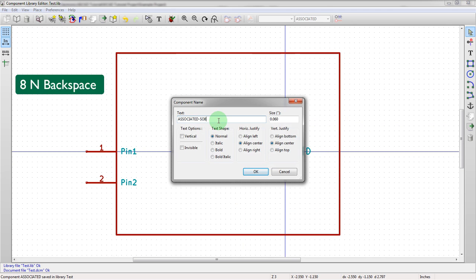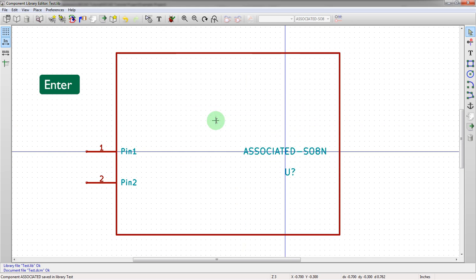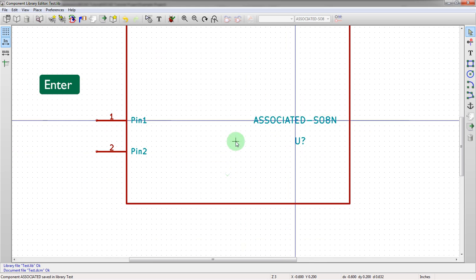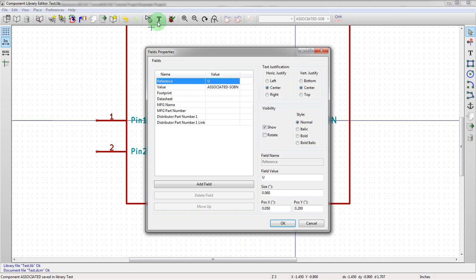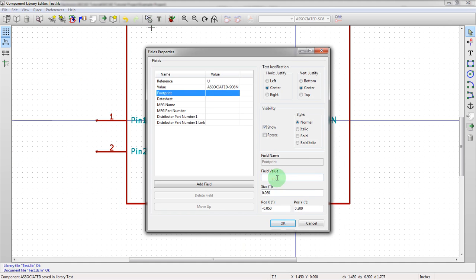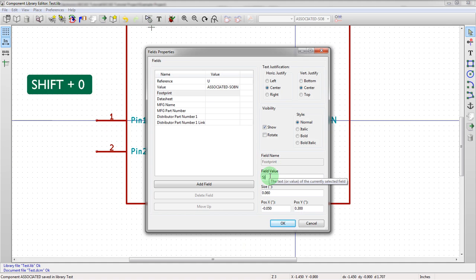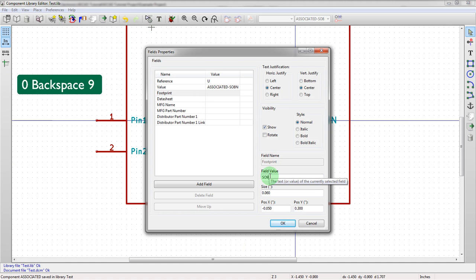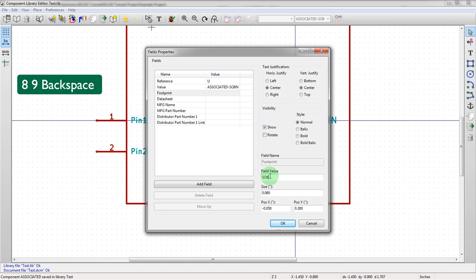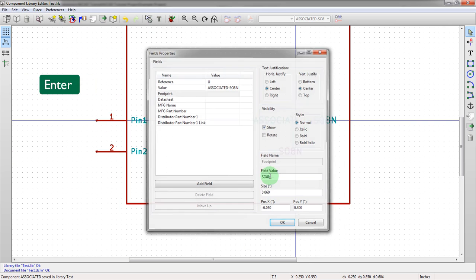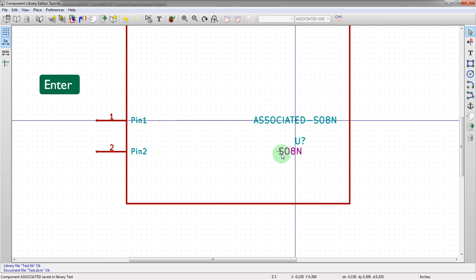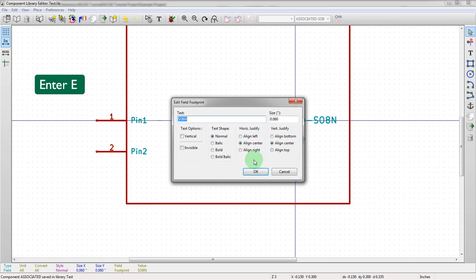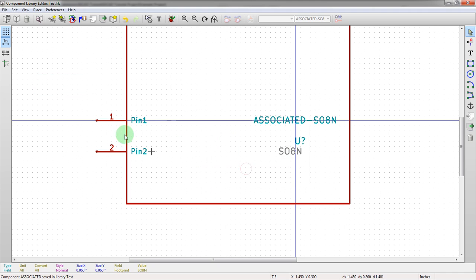We're going to call this associated_SO8N. We named it that because we're going to add the footprint directly to the symbol. So we're going to associate this footprint SO8N. We're going to make this invisible so it's not visible on the schematic. We're going to hit save.